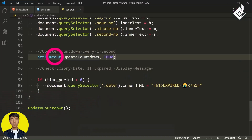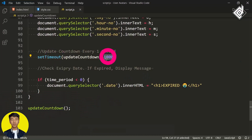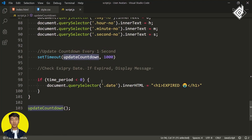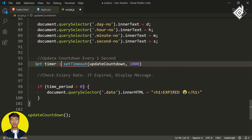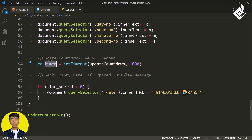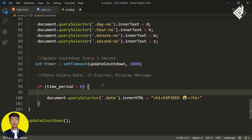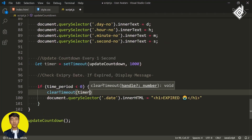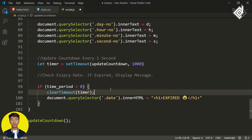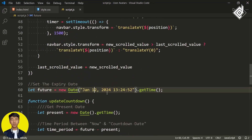We are using setTimeout and calling updateCountdown every second, but if the time period is expired there's no point executing that code. We need to delete the timer. First, let's store the setTimeout in a 'timer' variable, and within the condition write clearTimeout(timer). With this, you will be able to delete that timer once the date expires.